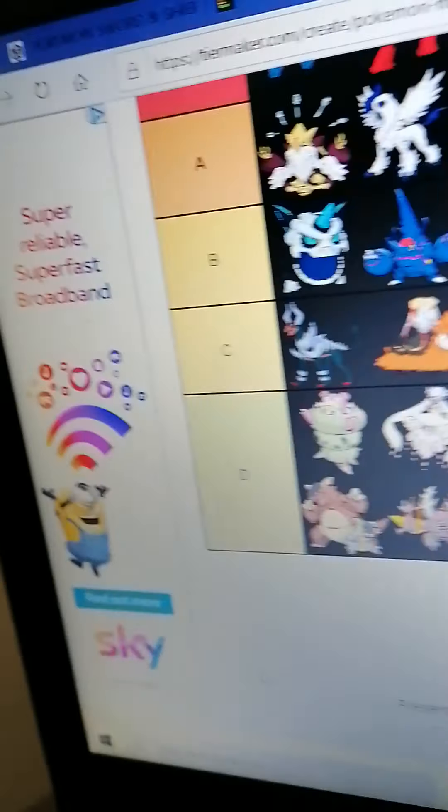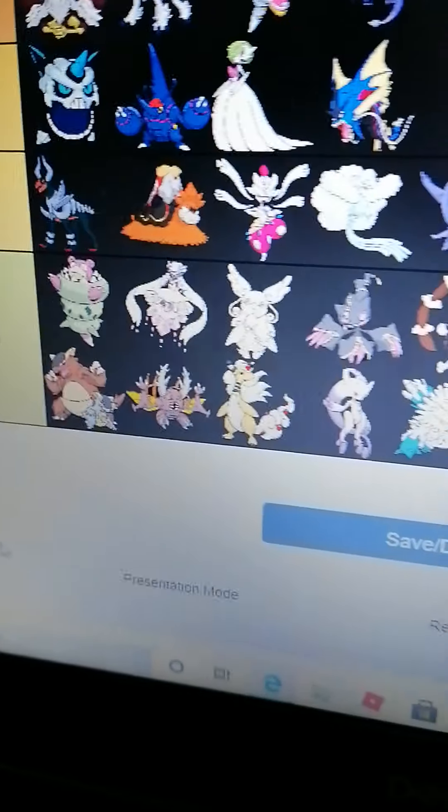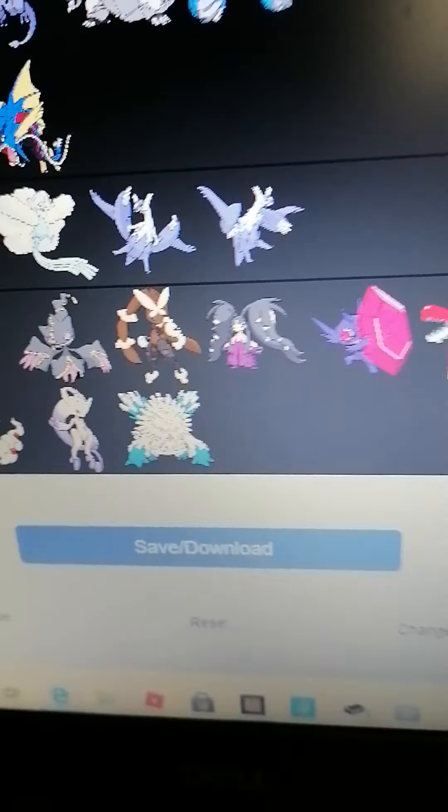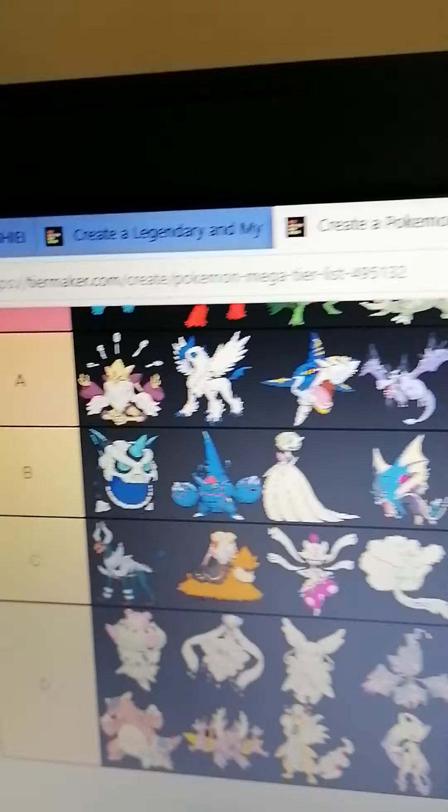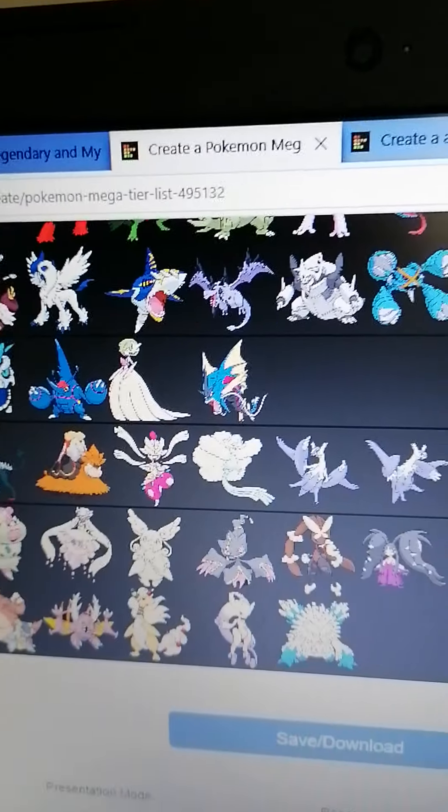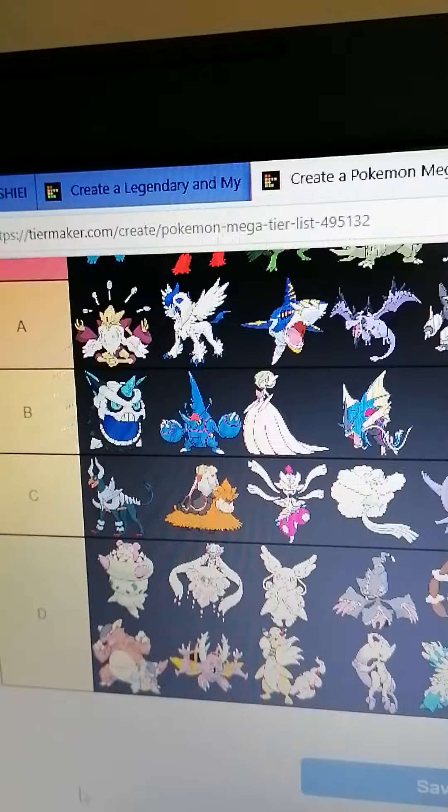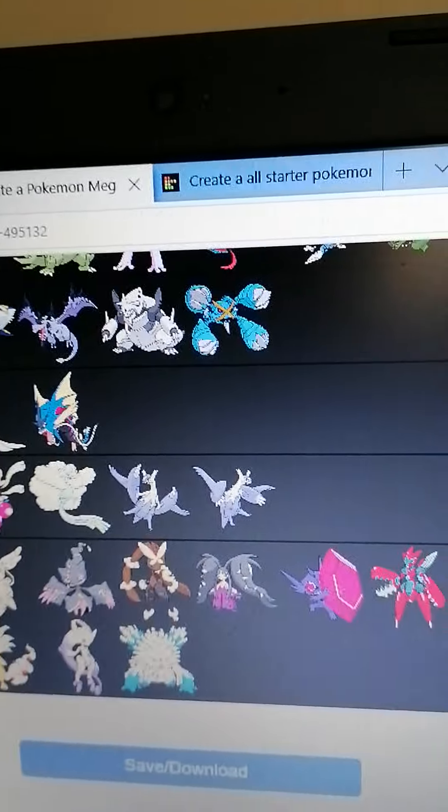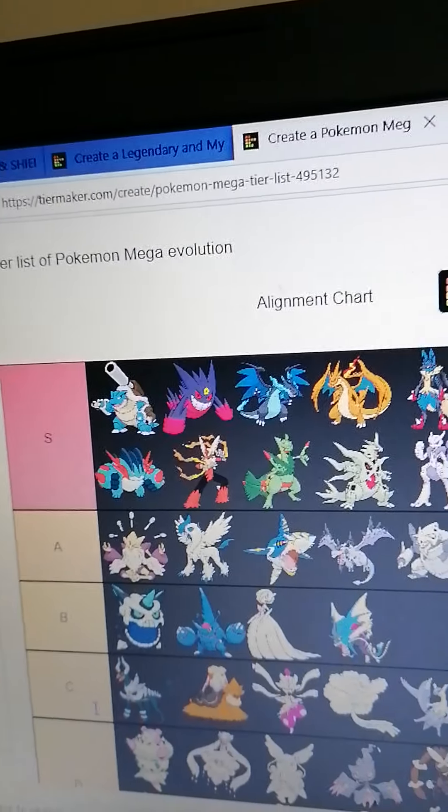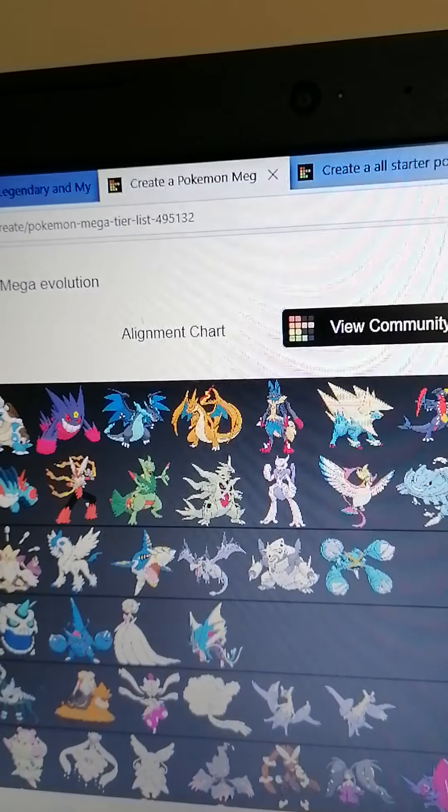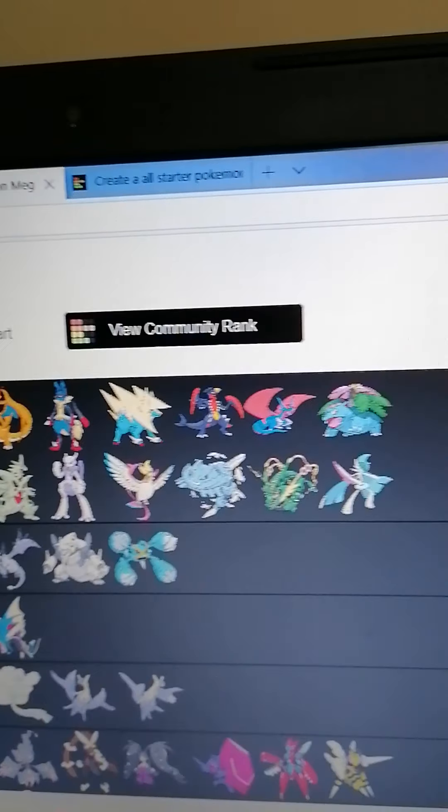Here is my Mega tier list. Let me just scroll down to the bottom. You could pause if you want to.